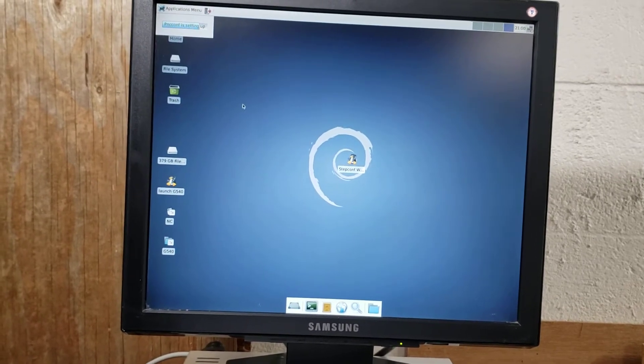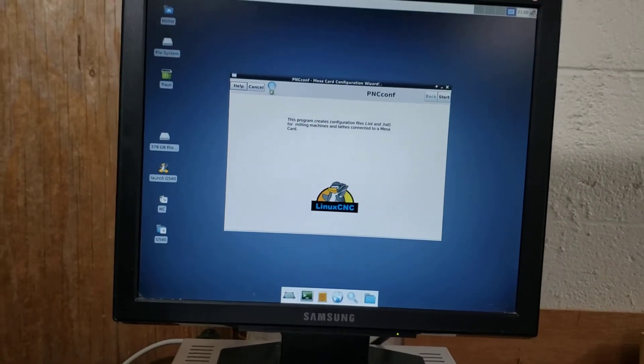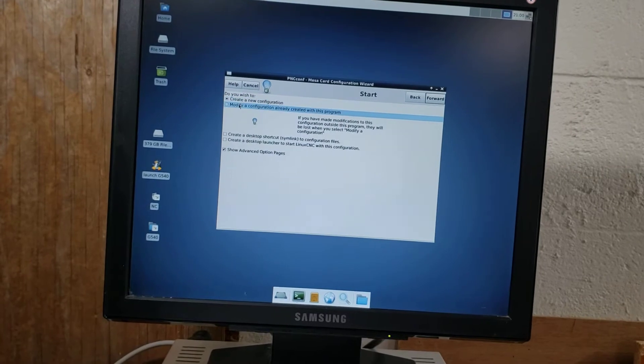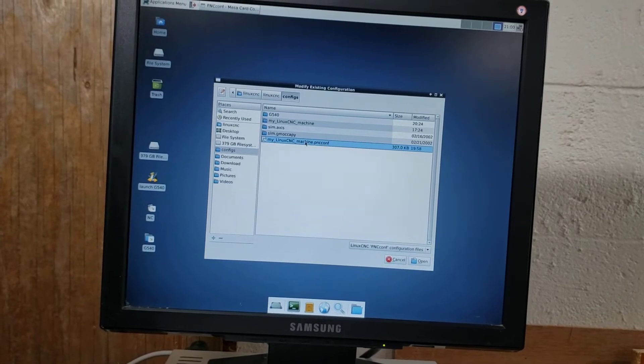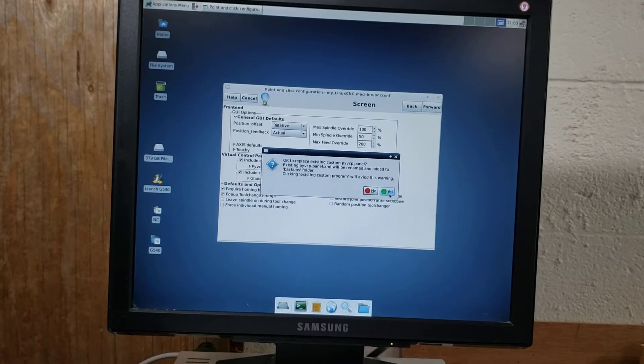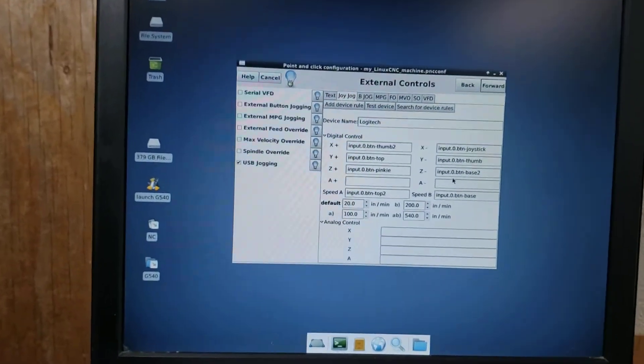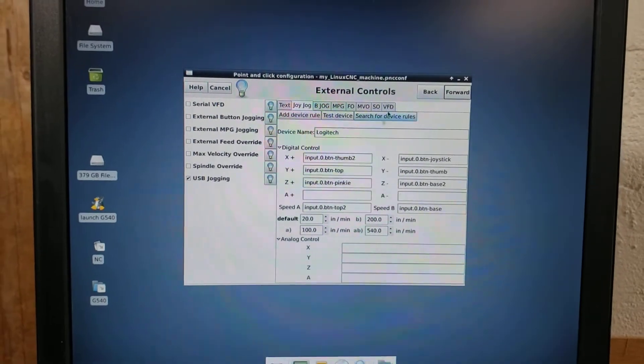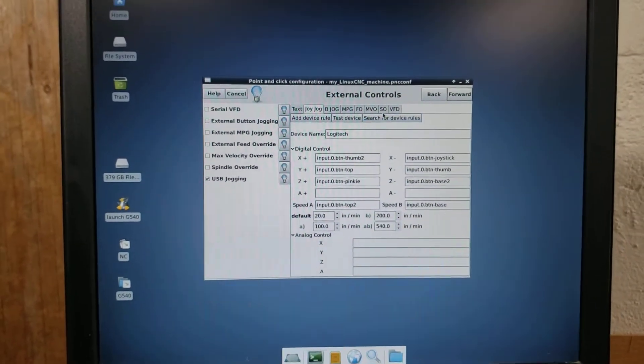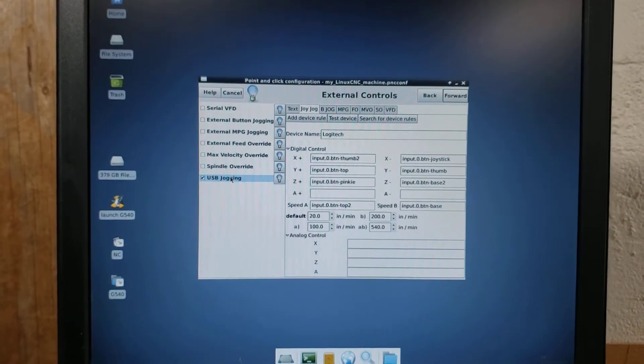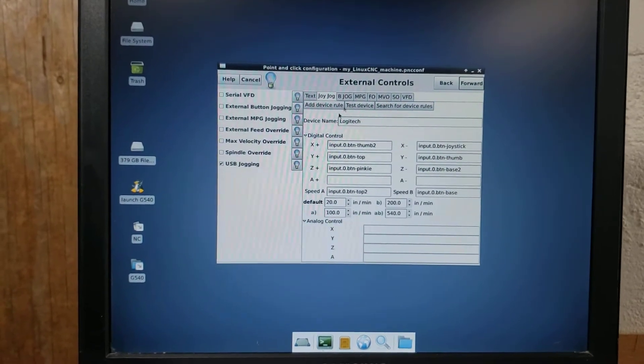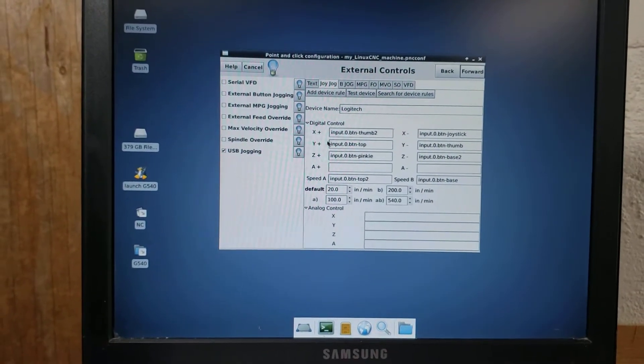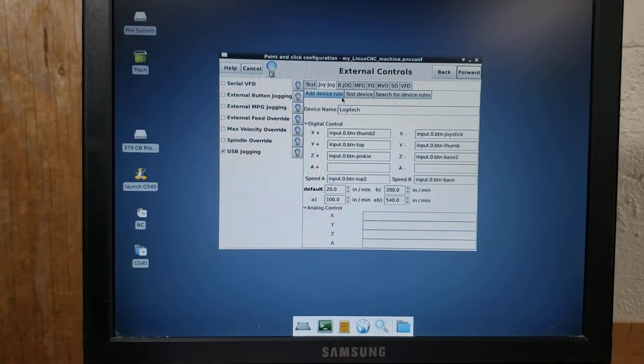But there's also another application called PNC conf, point and click configuration. And what the point and click configuration adds to your mix is that it gives you this external controls interface. The external control interface allows you to assign USB jogging here, which gives you this menu to start inputting the basic information for all of your axial moves, things like that.